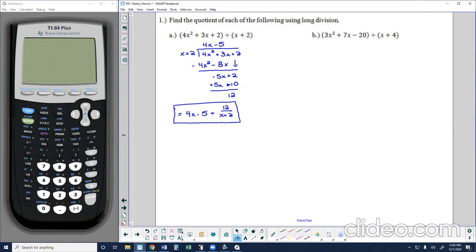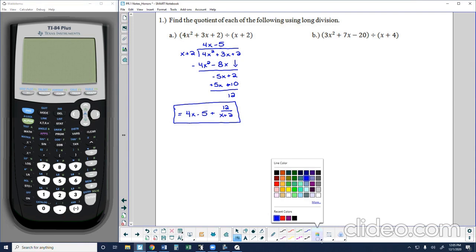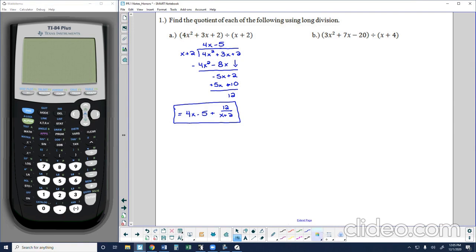So dividing 4x² + 3x + 2 by x + 2 gives 4x − 5 + 12/(x + 2). Eventually we'll talk about why we do this division, but for right now let's work on the process. Go ahead and try 1b. My dividend is 3x² + 7x − 20 and my divisor is x + 4.